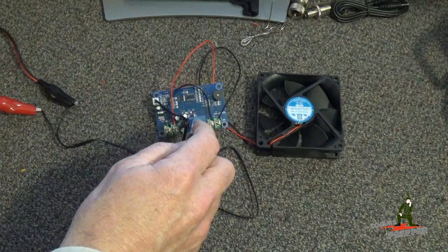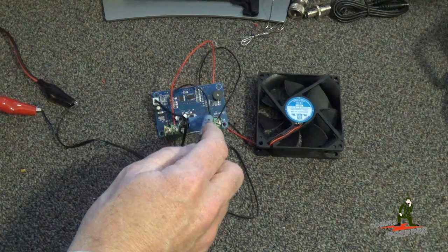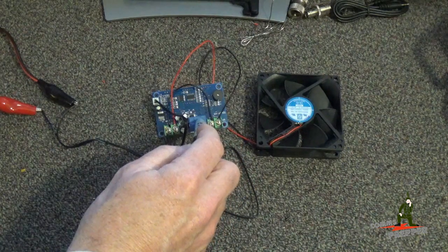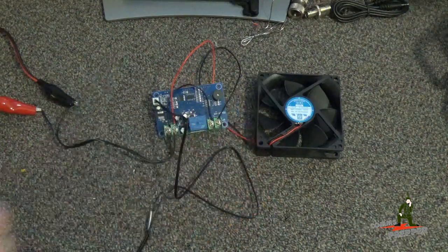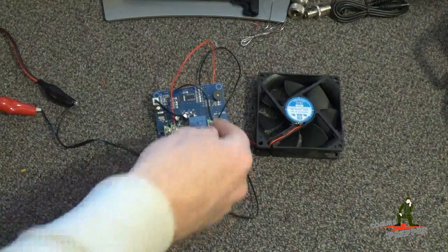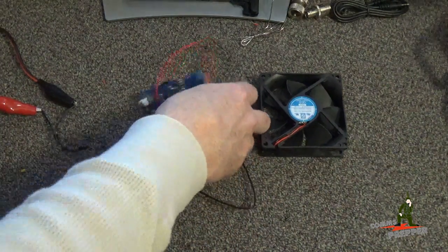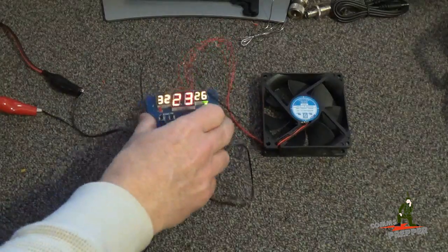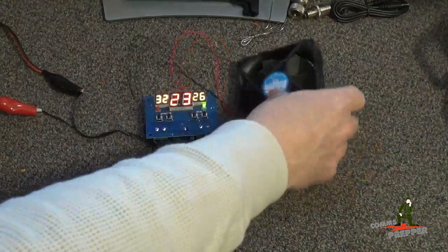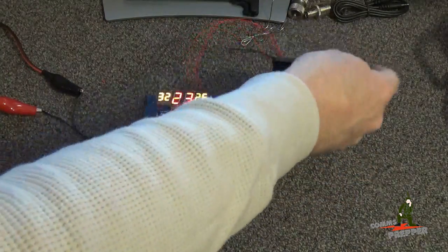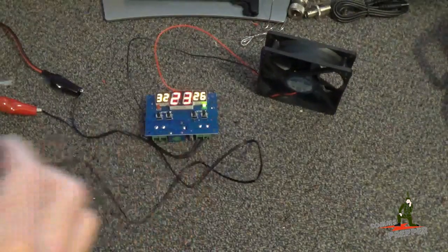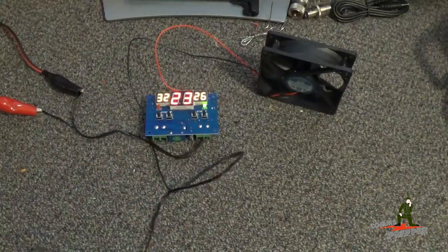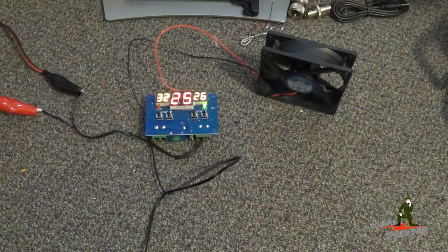So when we hit that 32 degrees or 90 degrees Fahrenheit, this relay will close, completing the circuit turning on the fan. So let me show you how this works. I'll turn this over, I'll pick the fan up here, and what I'm going to do is just hold this temperature sensor in the palm of my hand and raise that temperature there.